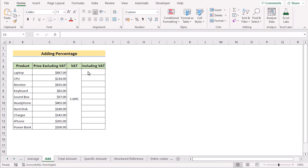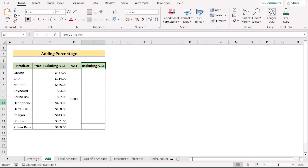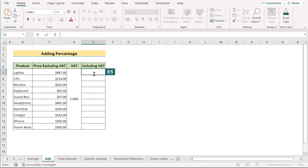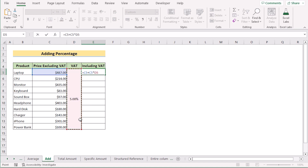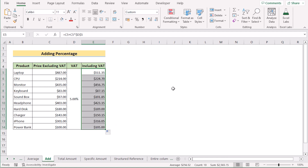Now we'll show practical examples of using percentages in Excel. Here we have product names, price excluding VAT, the VAT rate, and we want to calculate the price including VAT. Go to cell E5, insert the C5 value, then add C5 multiplied by the fixed VAT value. Press F4 to lock the VAT reference, click Enter to get the price including VAT, then drag the formula down to every cell.